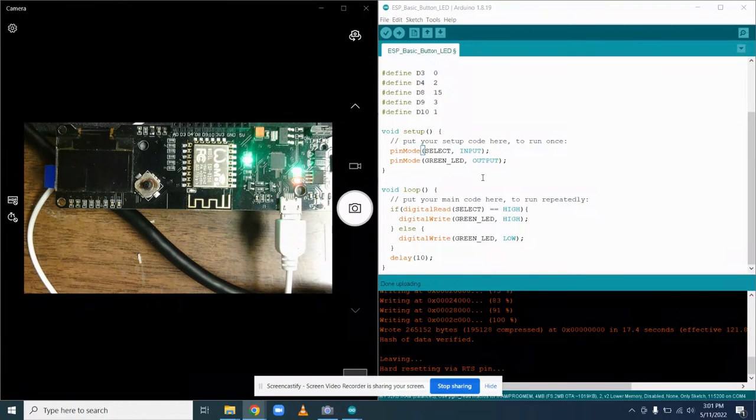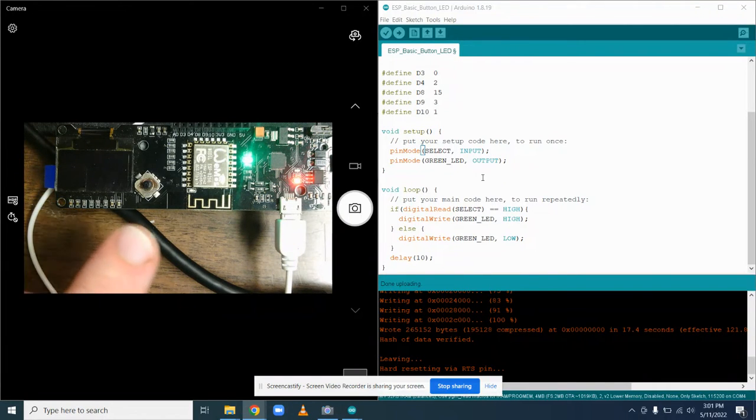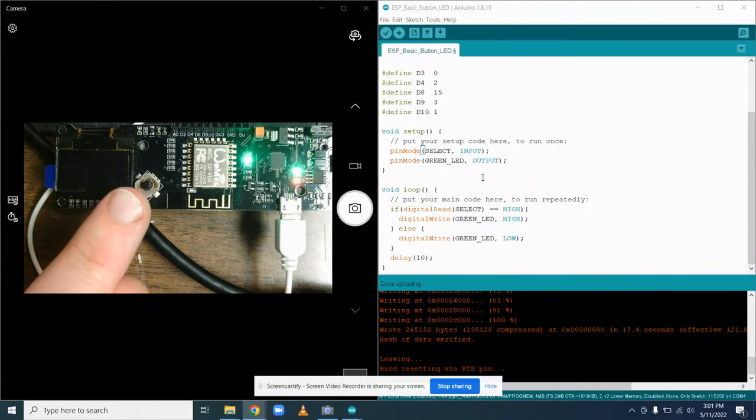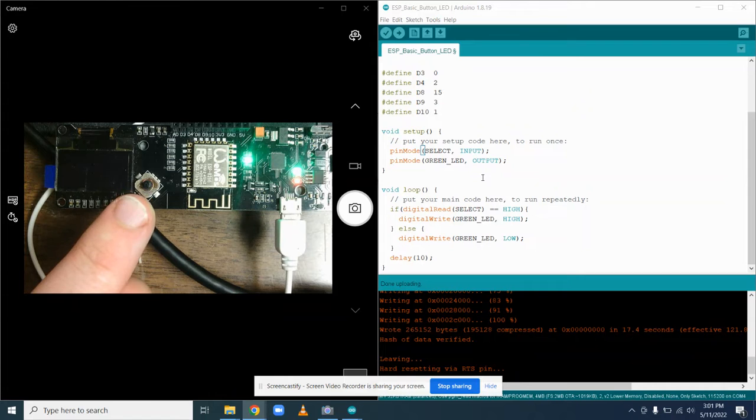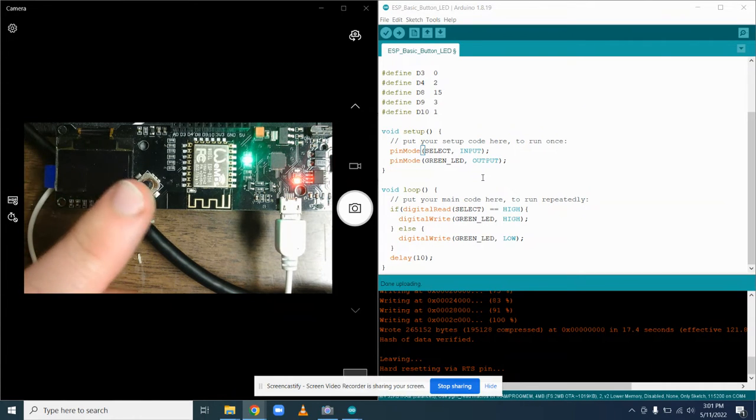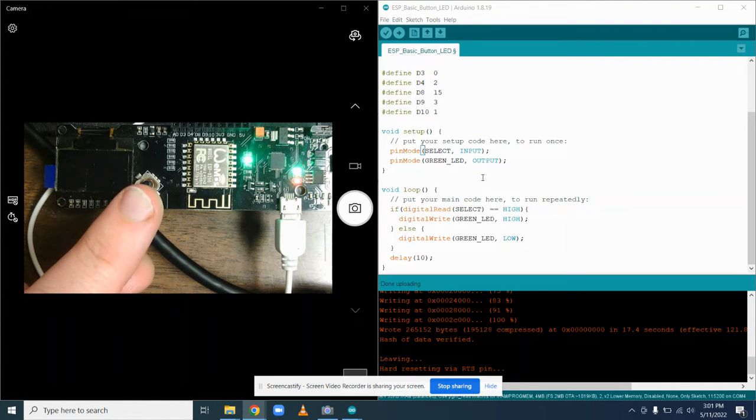So, luckily, I remembered something about this before. This switch needs to use a different style of input, and that's called an input with internal pull-up.